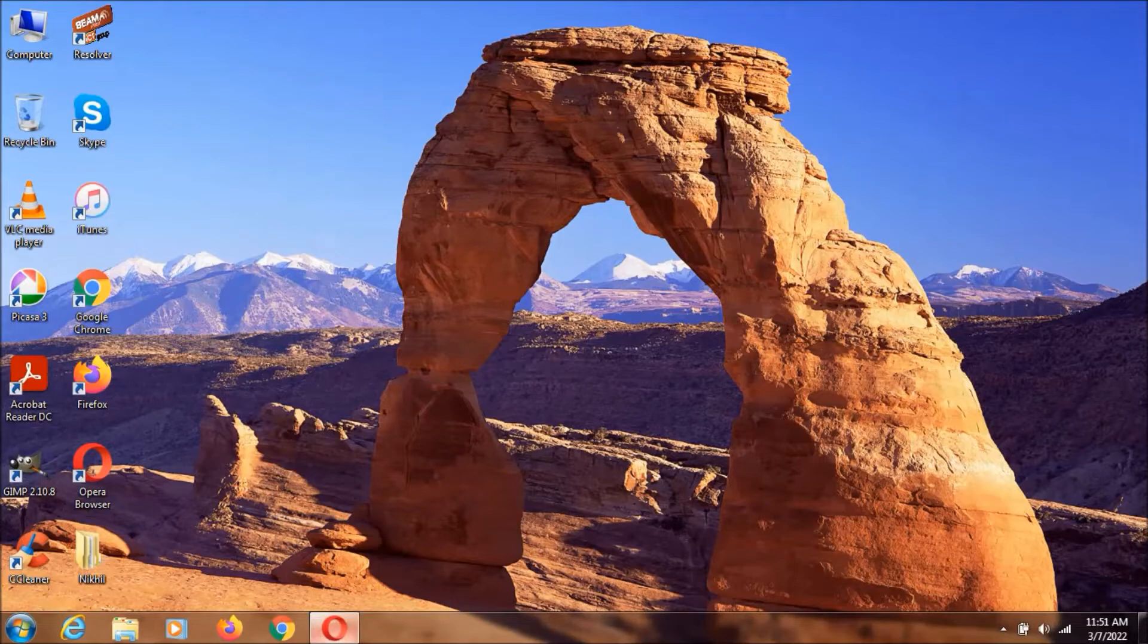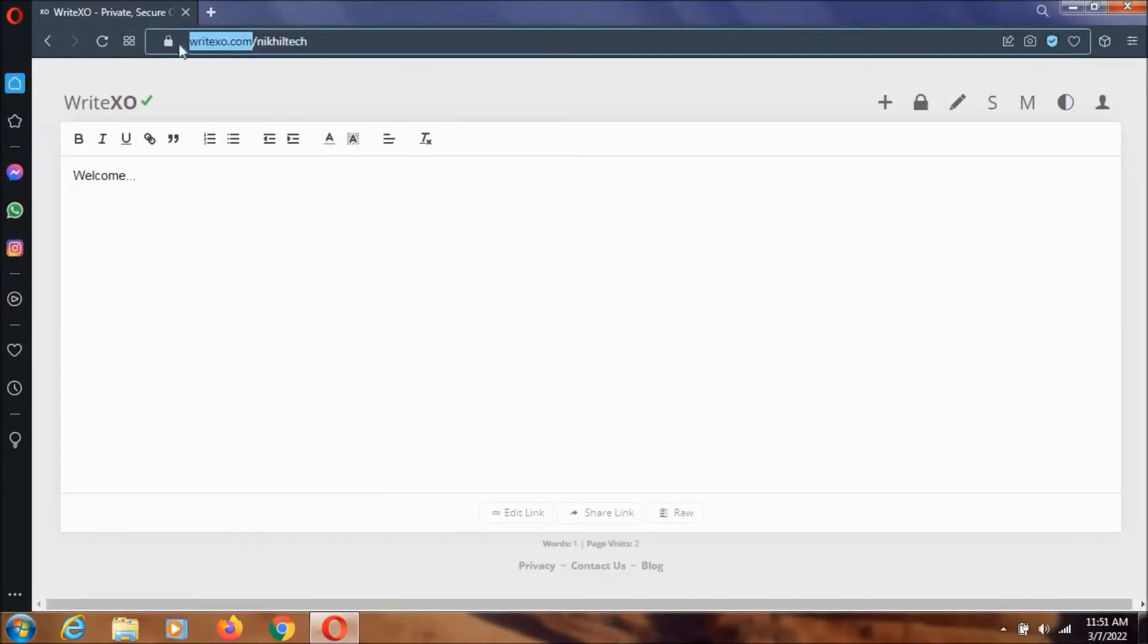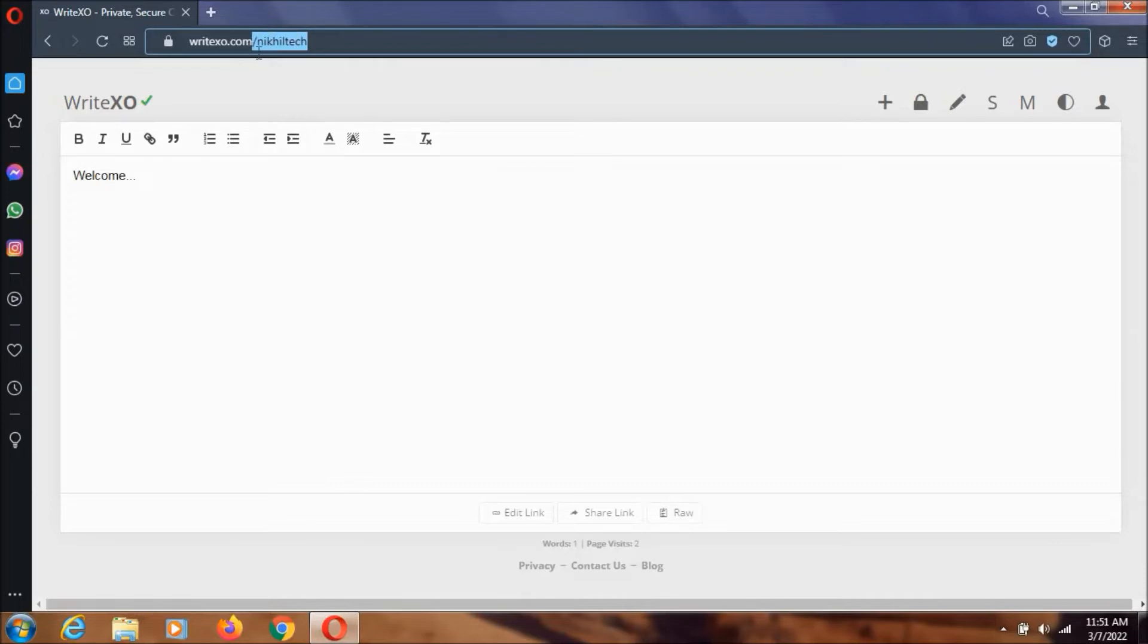To open this, you need to go to writexo.com - I will keep this in the description. At the start it will give you a random URL, but you can change the URL by typing here. Sometimes when you type a URL which is already there, if it's not private, then the text will be shown to you.